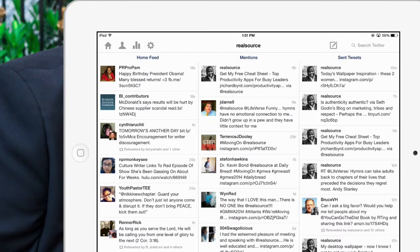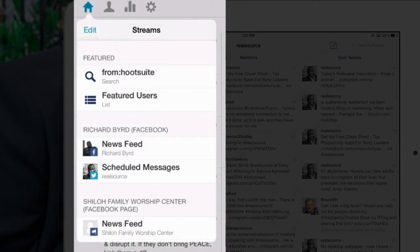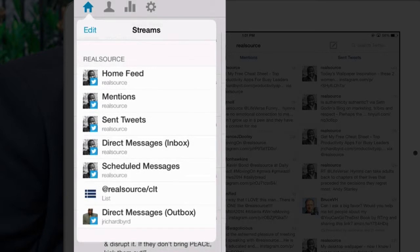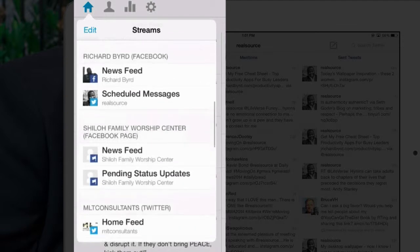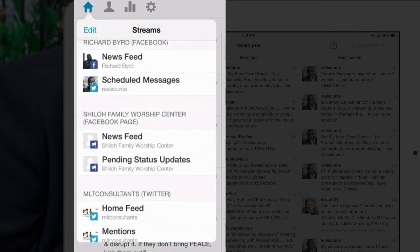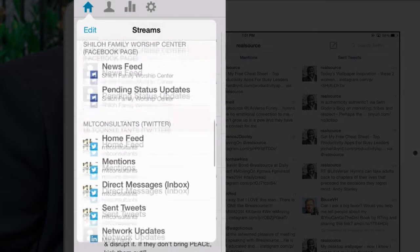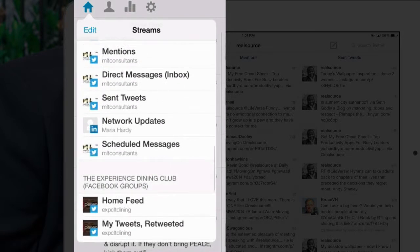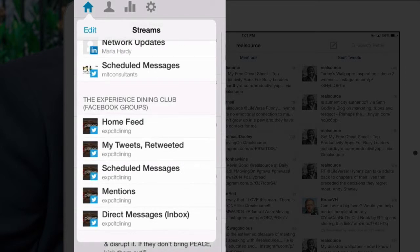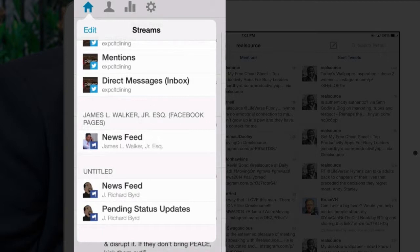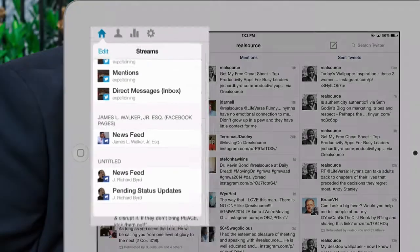Just by hitting the home button at the top, as you can see, here are my social networks that I'm working with on this particular device. There is my RealSource Twitter account, my Richard Bird Facebook, a couple of clients that I handle social networking for, one of my blog series — the Experience Dining Club — which is a Facebook group. So already you've seen LinkedIn, Facebook profiles, Facebook groups, and Twitter, and down here I'm actually working on Facebook pages.